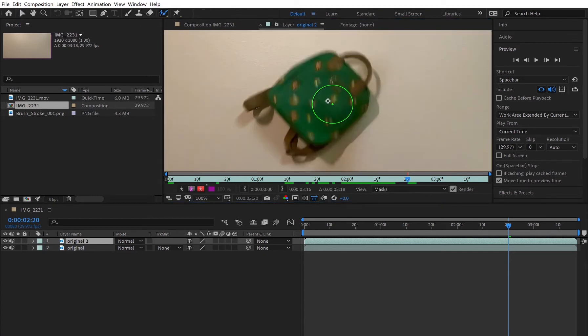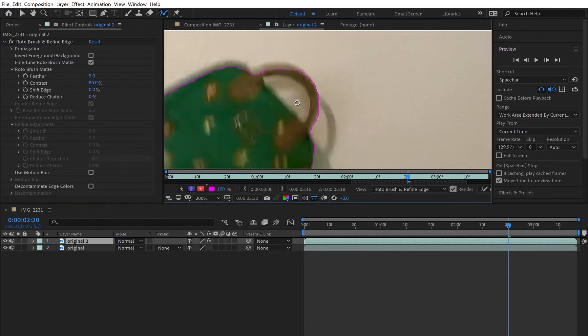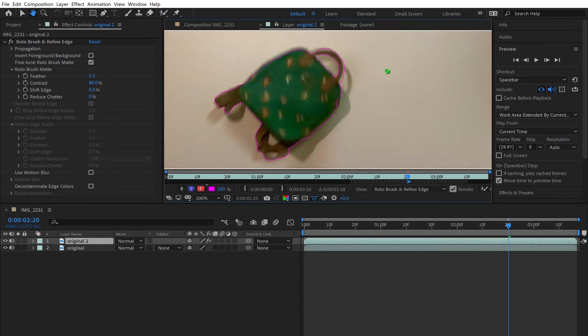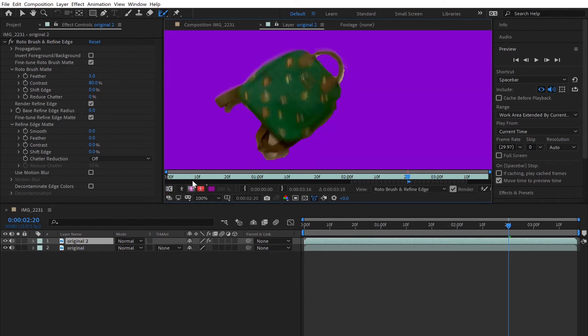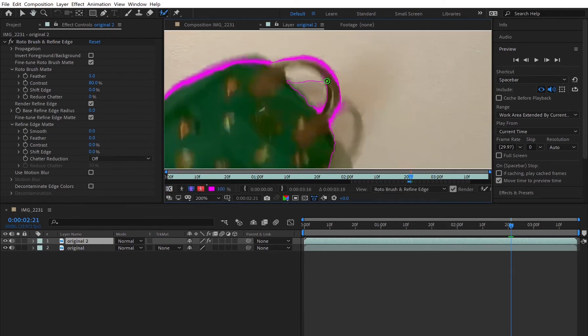To rotoscope you just use that green tool, mark the places you want, mark the places you don't, and then you can hit Alt-W to make the edges rounder, smoother for the final product.